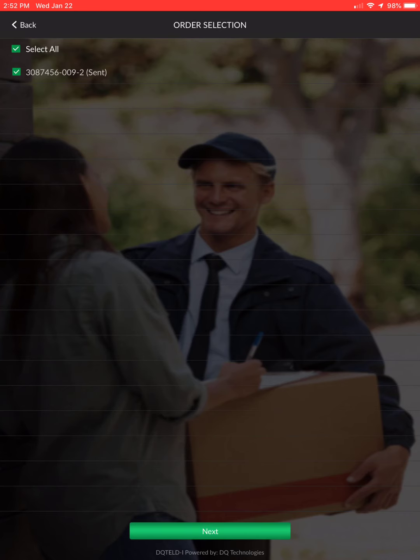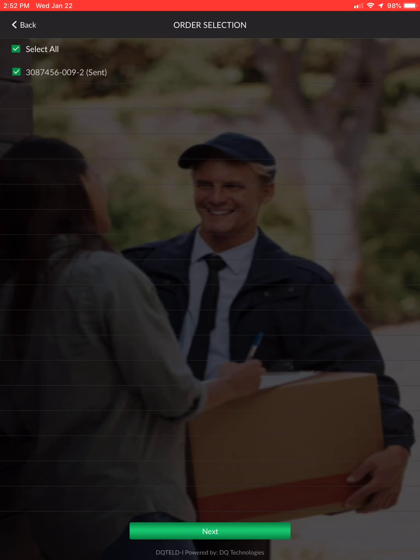Where you'd want to select orders separately is if one order was fine — mark it delivered — but the next order had an issue like being incomplete or missing the base 30. Select that order separately and choose the incomplete option. If they also had an RMA, select it separately and go through the picked up or unable to pick up process.